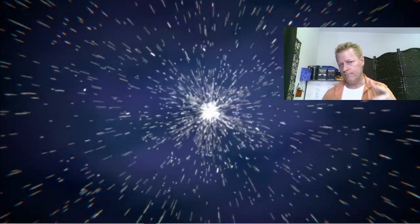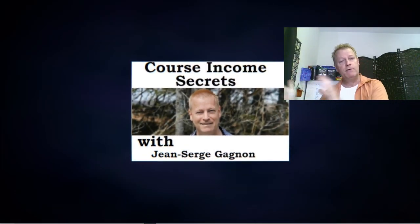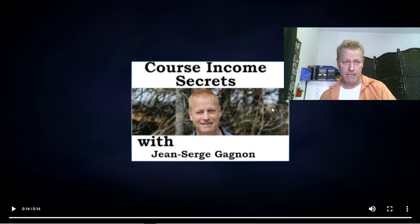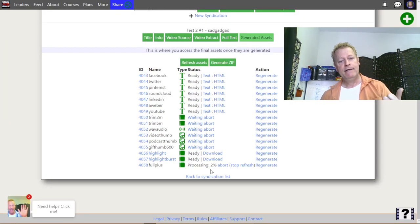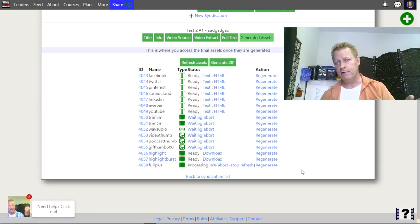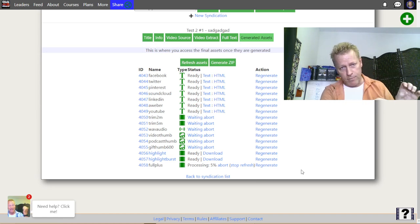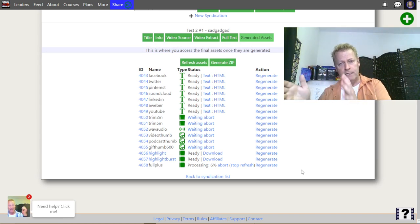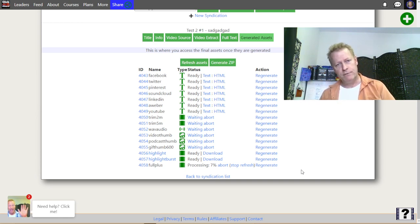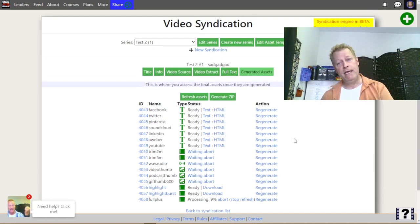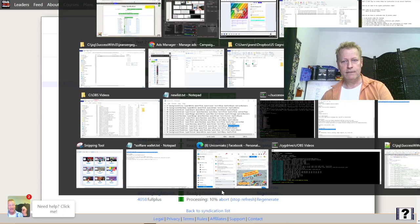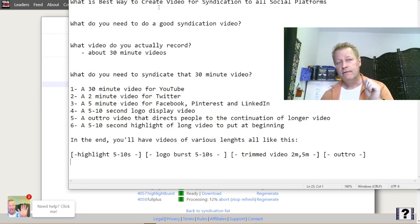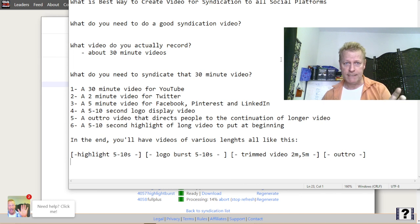Those two pieces — the highlight and logo burst — get added to the beginning of the big full video automatically. You don't have to worry about it. Then the two minute and five minute trims are based on that full video, so they'll include the highlight, the logo burst, and then one minute fifty seconds or so of content, plus the outro — all based on the maximum length setting. That's how you create the best video for syndication to all social platforms.